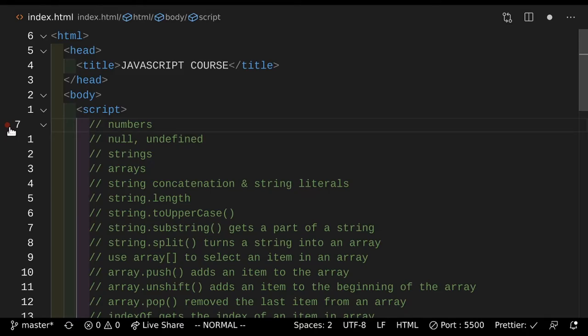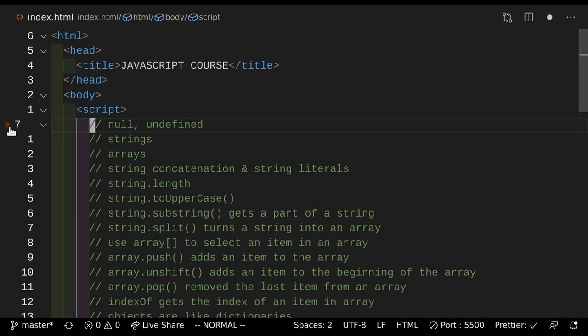Numbers are pretty easy and we went over them. Next up, we have null and undefined. Null basically means nothing — that's the way to put it simply. And undefined is when you have a variable that you haven't really set a value to.